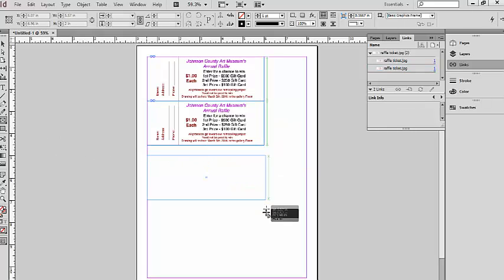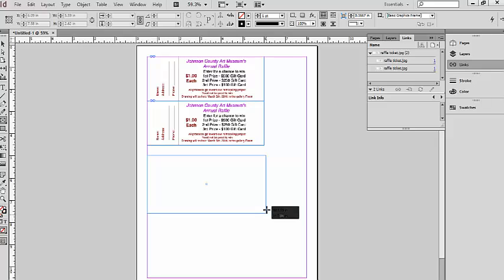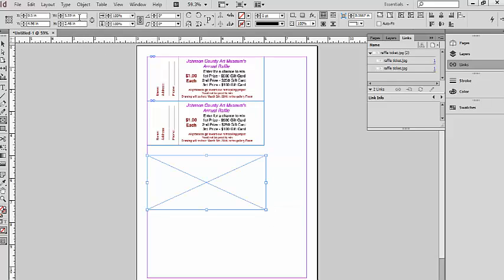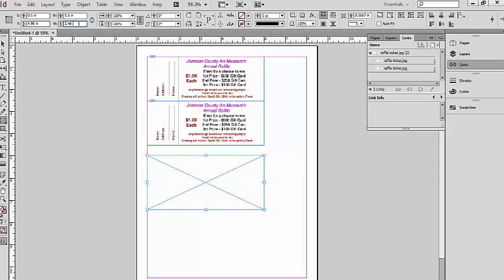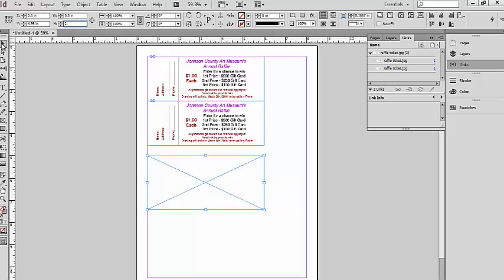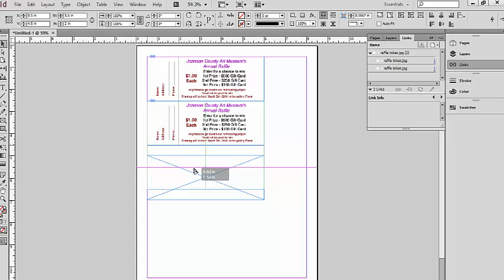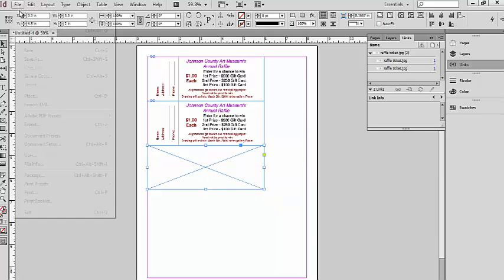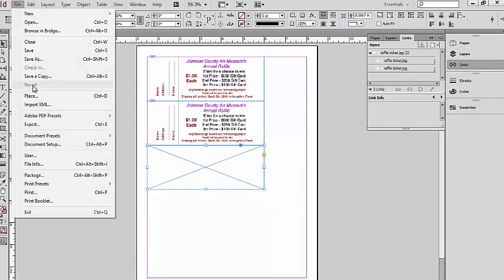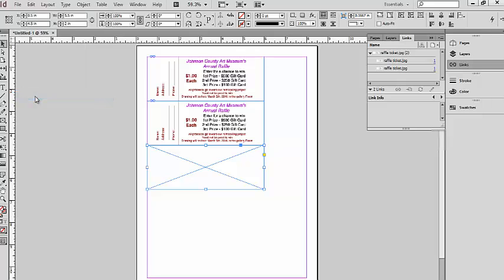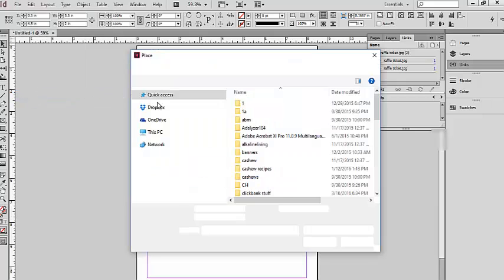To show you how to easily do this using the text frame, you can create a text frame. We're going to go back up here to the top, we're going to resize this to five and a half inches by two, and we're going to move this into place. Then we're going to place our raffle ticket.